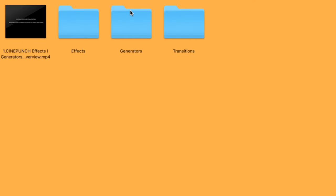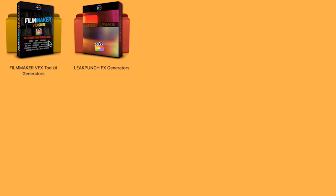Then we have our Generators folder. There we're going to have our Filmmaker Generator Toolkit, as well as the Leak Punch Generator.